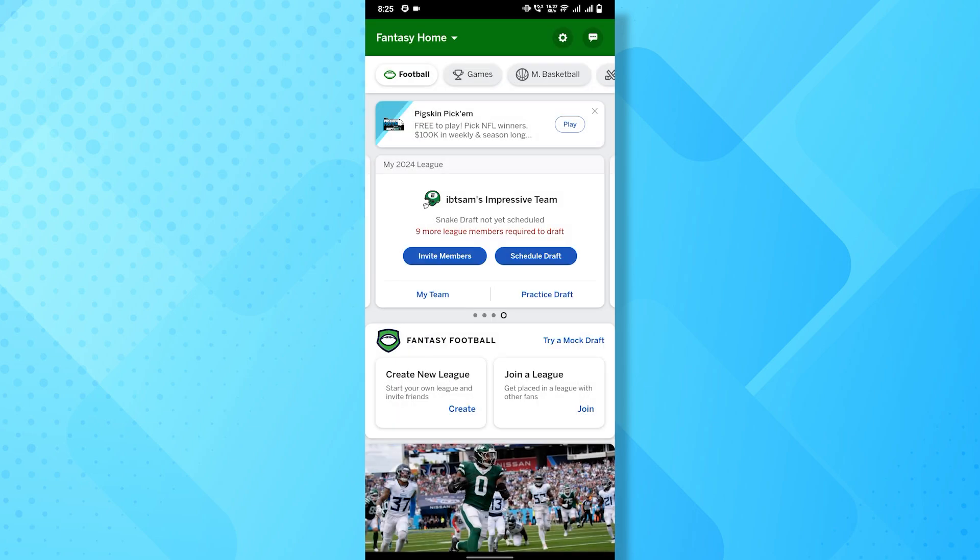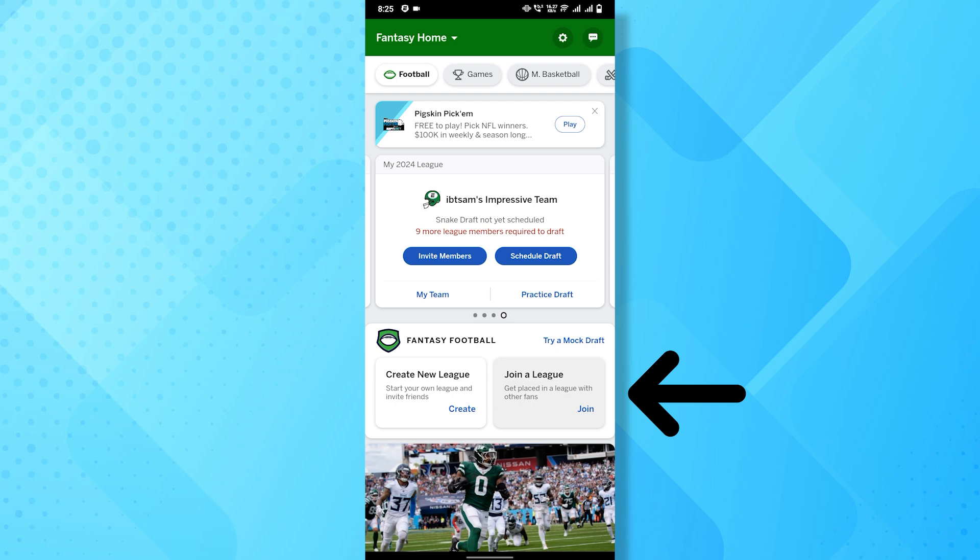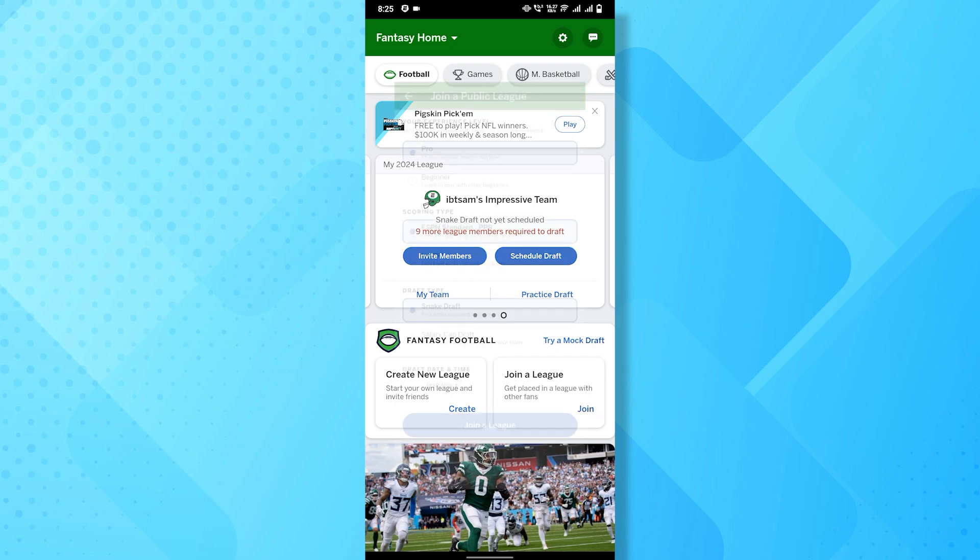Now, let's talk about how you can join a league. On the main page, you will find the join a league button. Simply tap on the button.